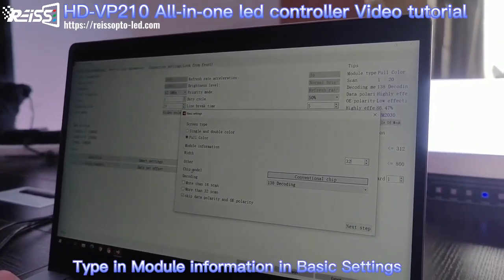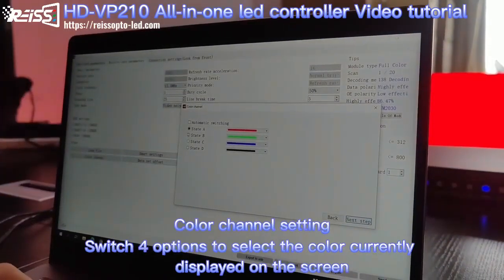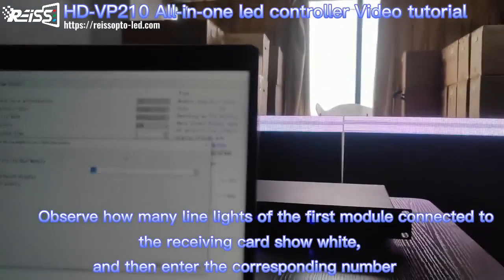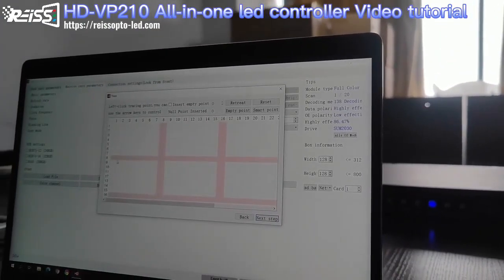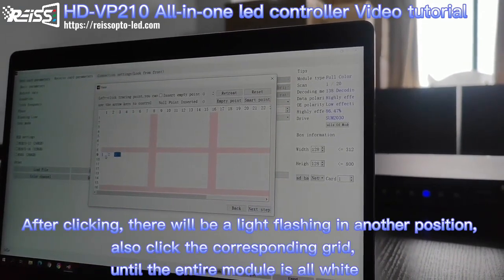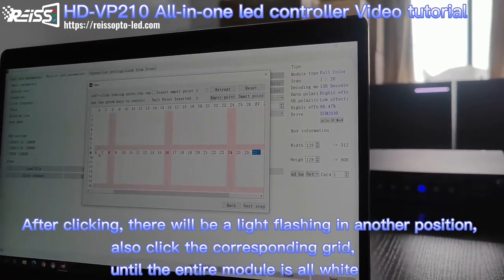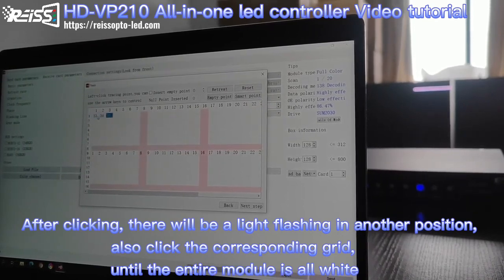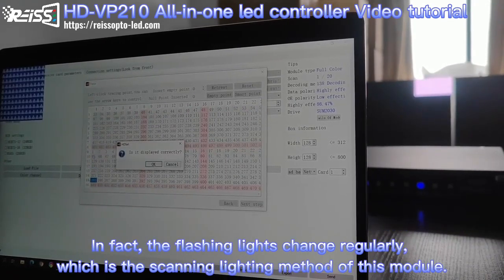We choose the module width, the driver IC, and the decoding chip. Next, choose the color of the LED screen. Then choose how many lines are on one module. Follow the flash pointer on the LED module and clean the diagram. Look at the screen — the flash pointer is moving. It goes to line one, so we also go to line one. Click one by one to light up the whole module. That finishes the smart setting.